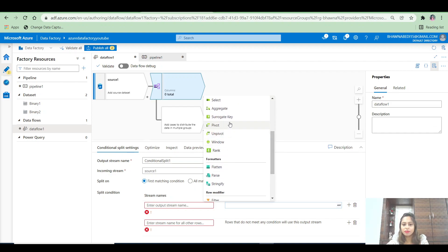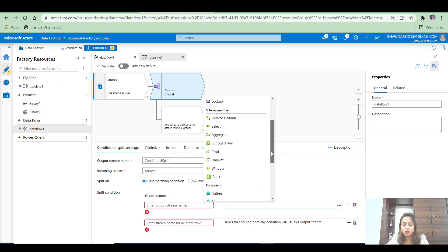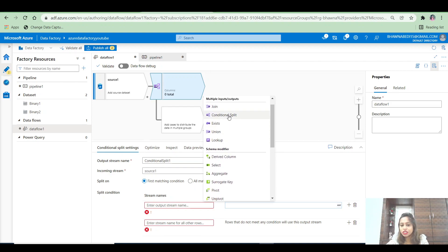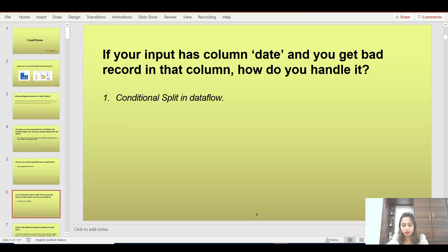By just looking at the transformation names themselves — rank, window, pivot, unpivot, surrogate key, aggregate, flatten, stringify — you will understand what they do. If you have worked on any ETL tool, this is really very easy. This is basically data transformation.